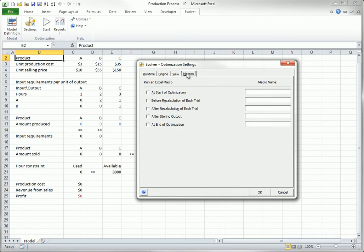Finally, the Macros tab allows you to run macros during the optimization process. However, you have to write the macros in Excel's VBA programming language, so this option is for advanced users only.